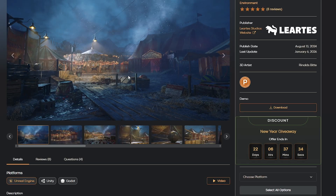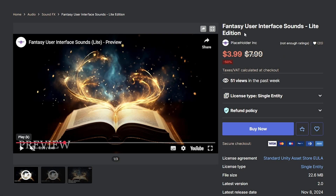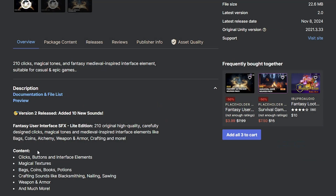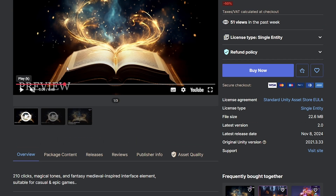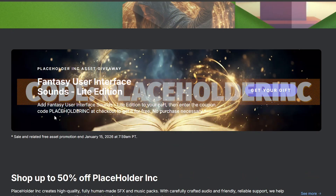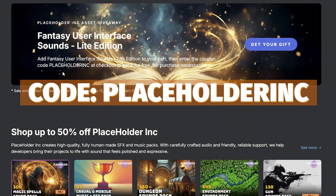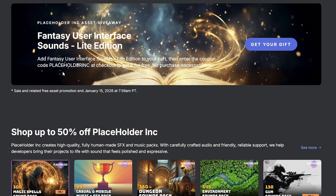Just so you're aware, you can get the Carnival Environment for Unity, which is available for absolutely free. You can visit the Loretta Studio or the Cosmos website — I'll leave a link down below so you can get hold of this because it's free until February. You can also check out the free asset for this week, which is the Fantasy User Interface Sounds Light — a selection of clicks, buttons, magical textures, books, coins, and things like that to use in your games. You can use the code placeholderinc, and I'll put all the details below.